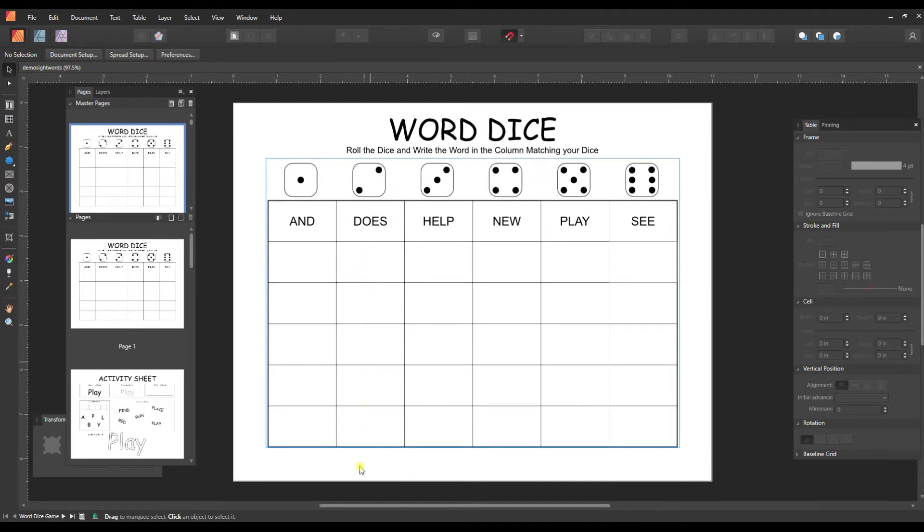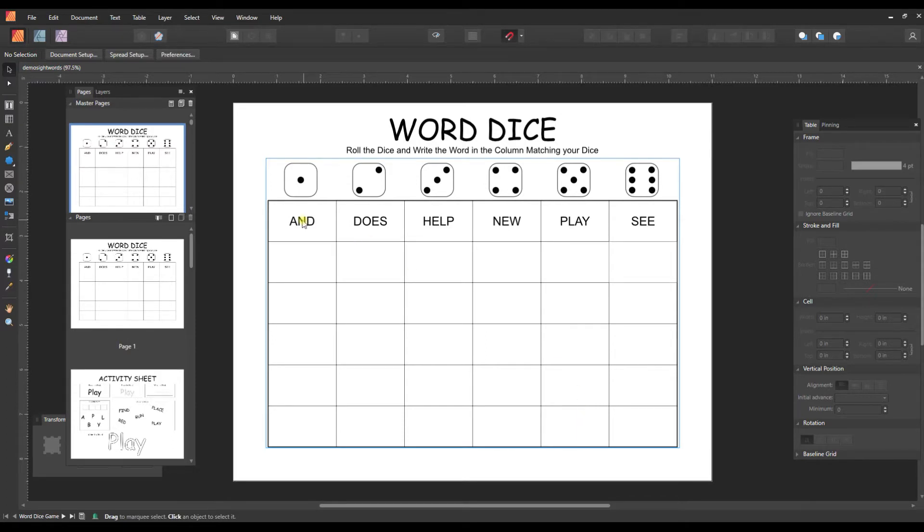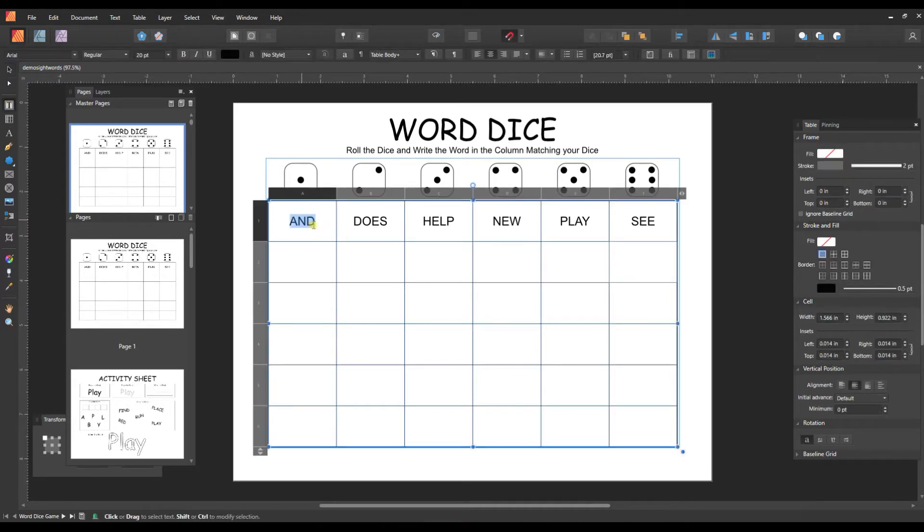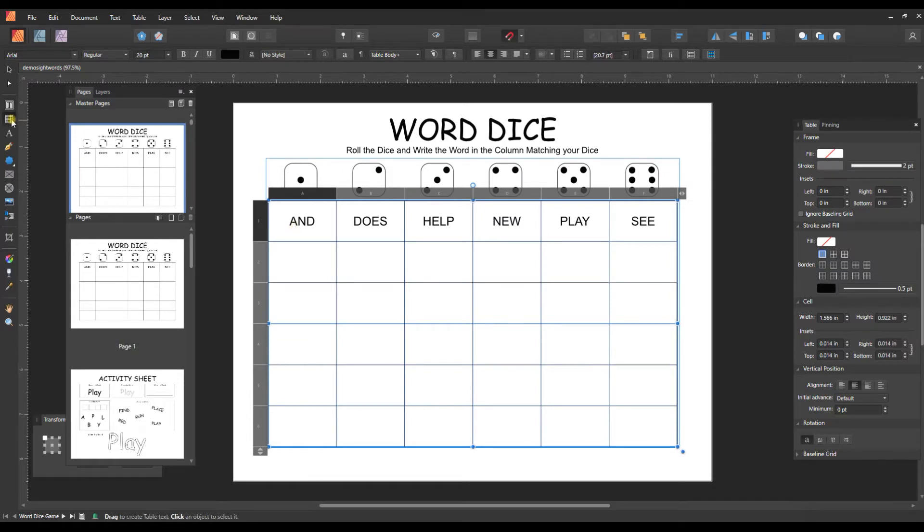And then all the way down until you've practiced writing them five times. So to edit this with different words, you just need to go to the text tool. And you can do the text tool or you can also do this with the table tool. It's made with the table.